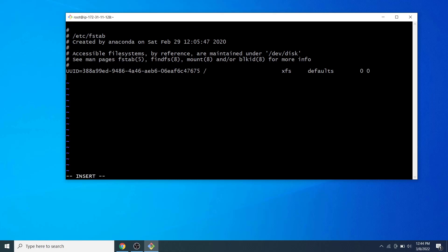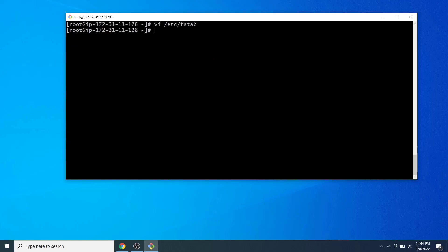Go to the next line and type the device name /dev/xvdf1, a space or tab, the mount point directory name, a space or tab, the file system name, a space or tab, defaults, a space or tab, and 0 0. Press the Escape key to switch to command mode, then type :x and hit Enter to save and exit the file.